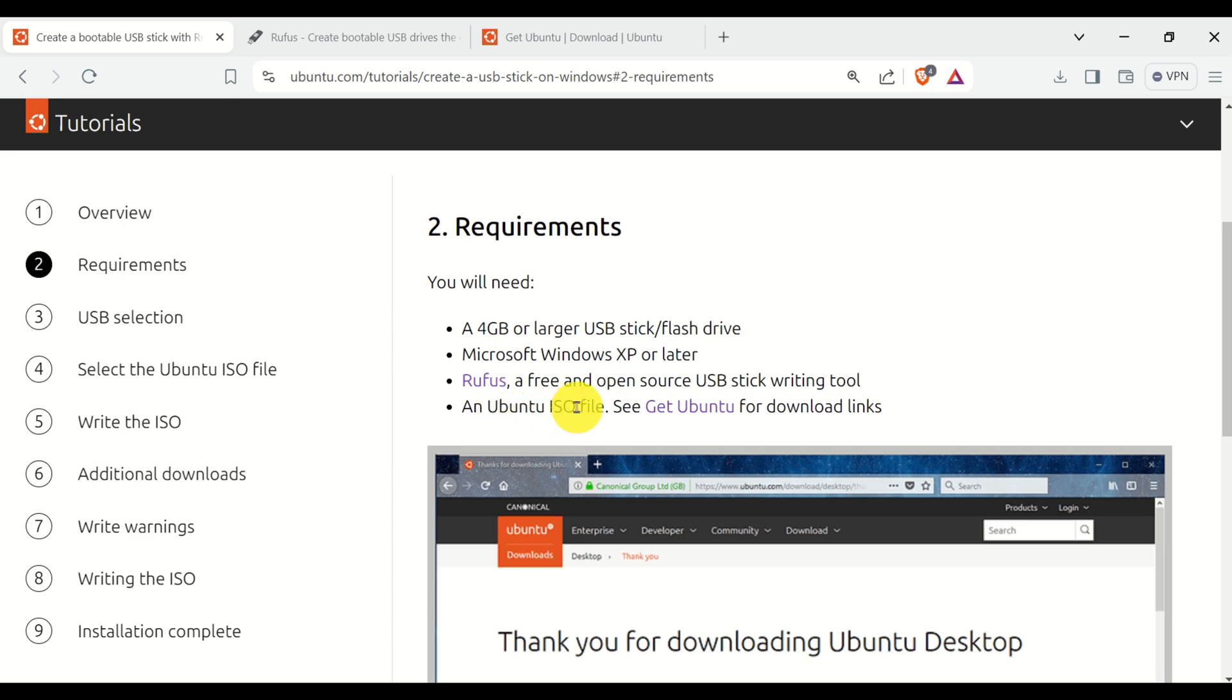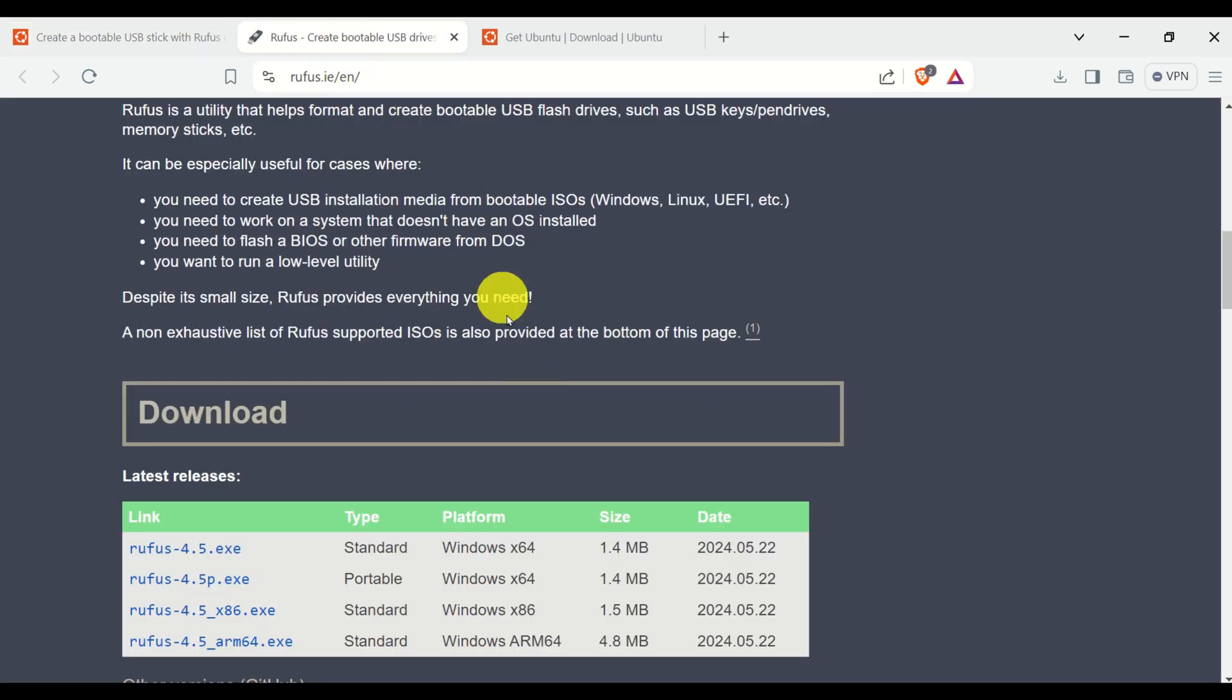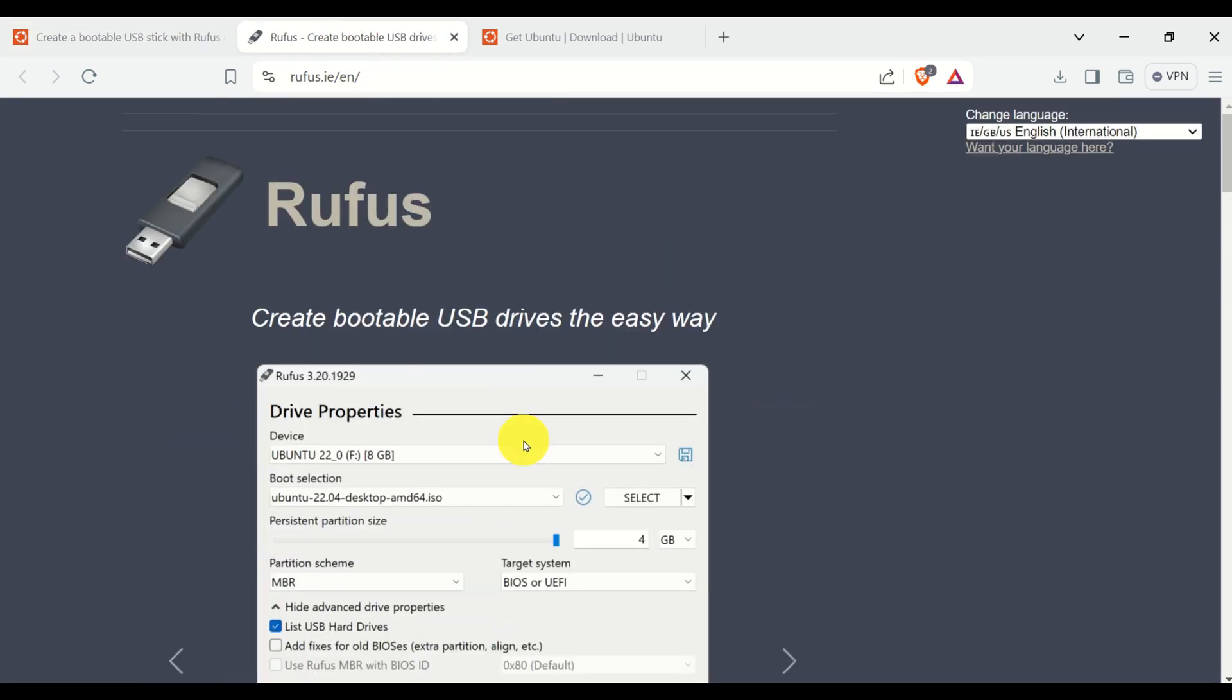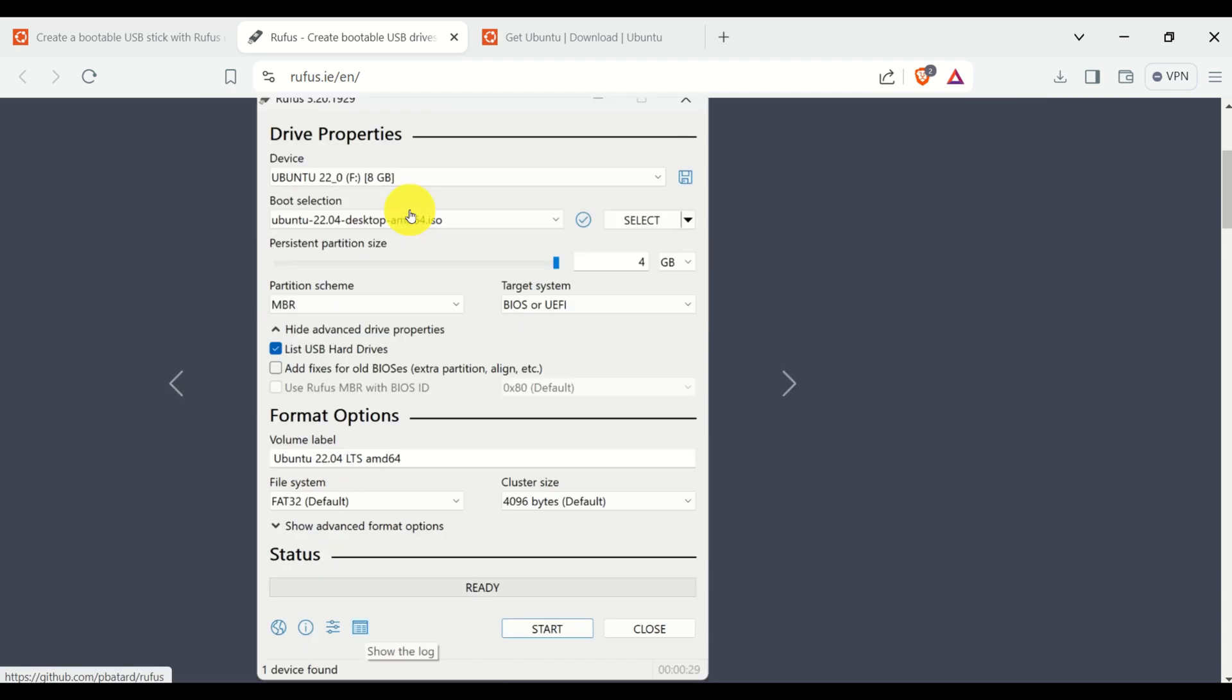Okay, so let's go over these steps. The first step is to install Rufus. To install Rufus, you can either open Google, search for Rufus, or you can go to this website.